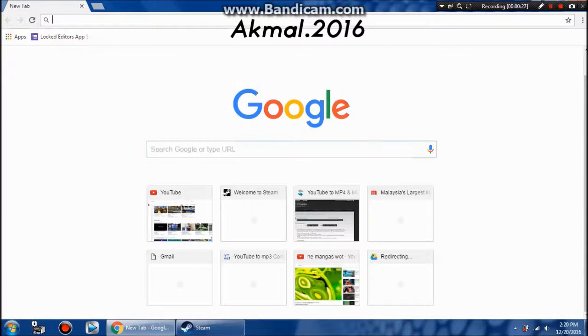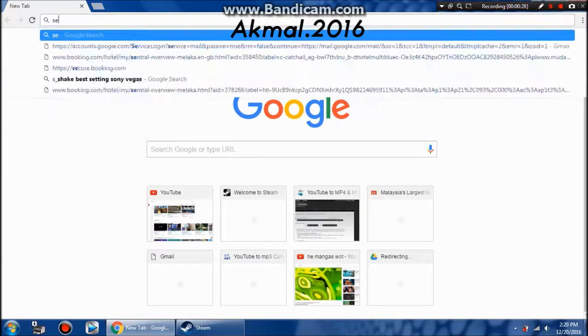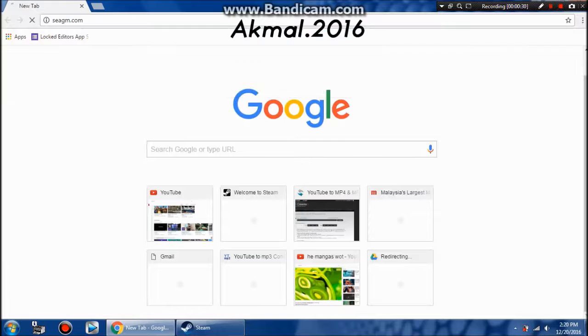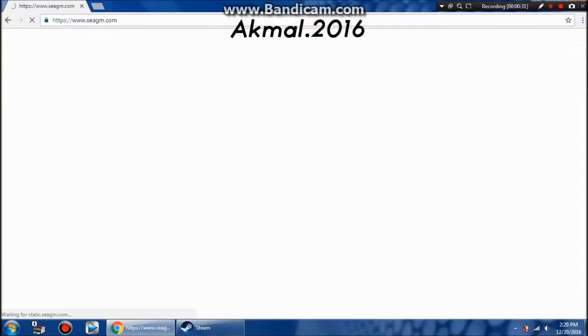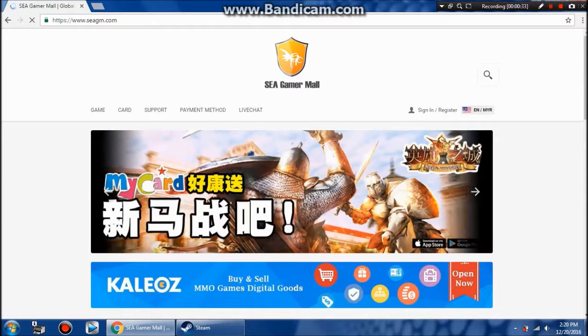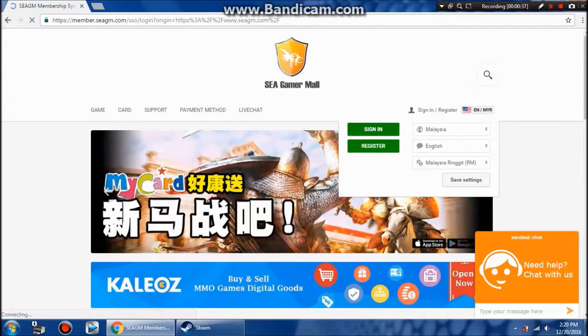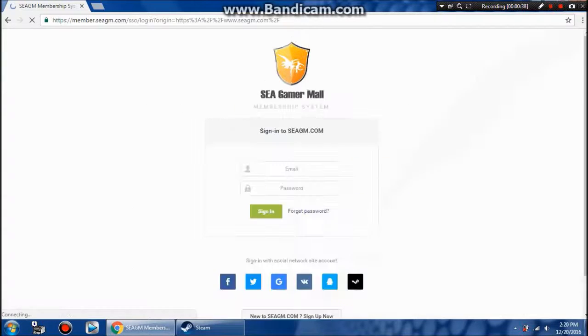Hello guys, I'm back with another tutorial. Today I want to show you how to top up your Steam wallet using CGamer Mall. Now go to the CG website and then sign in or register if you haven't done so.